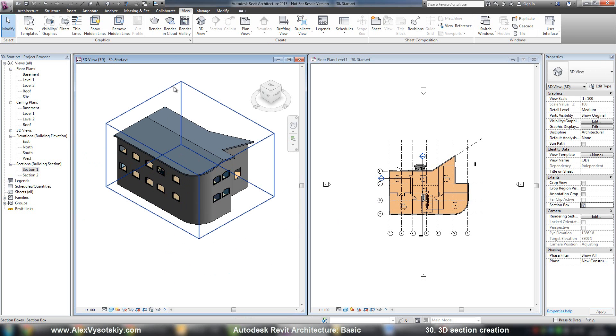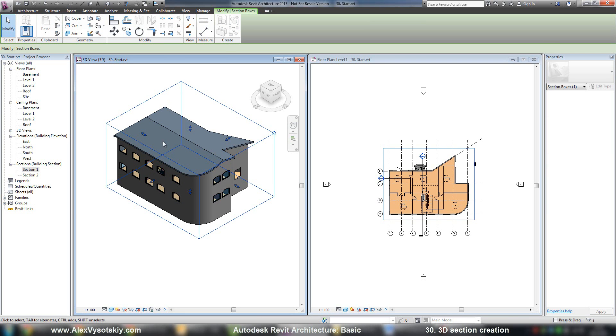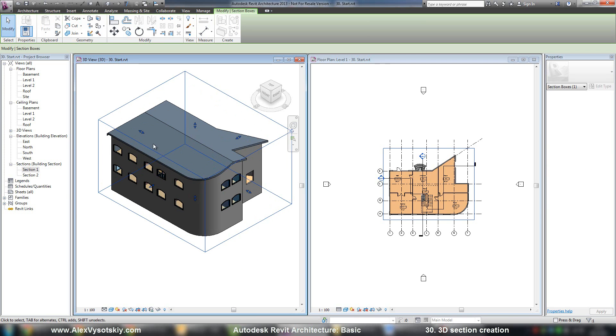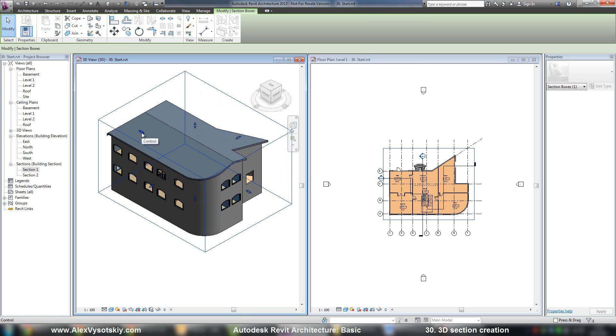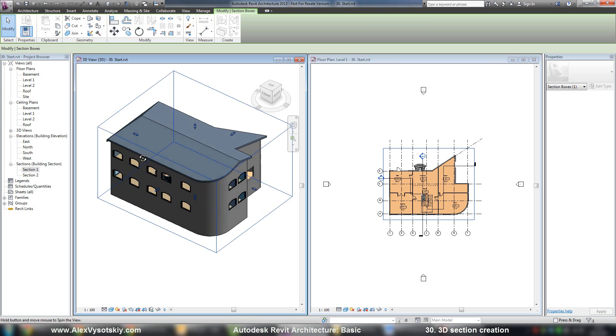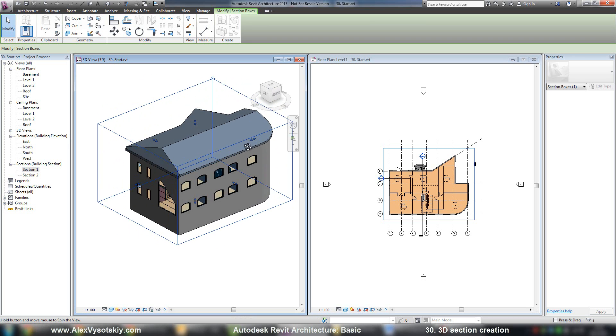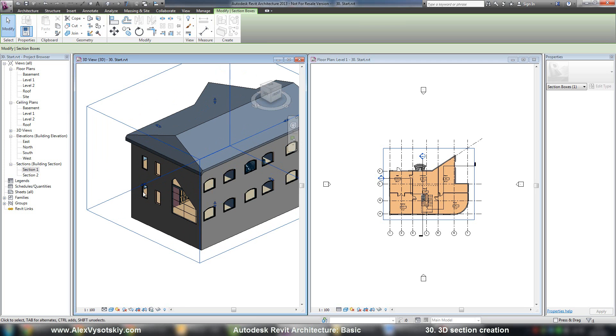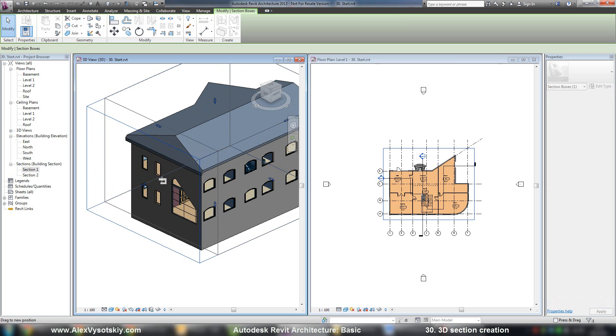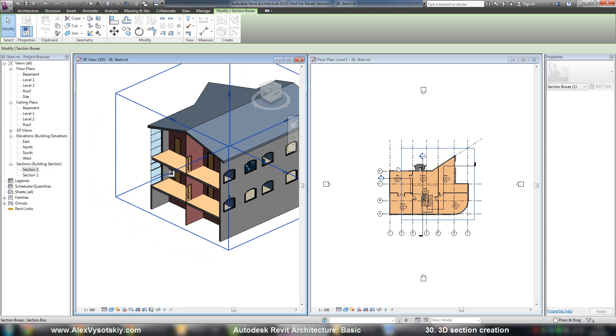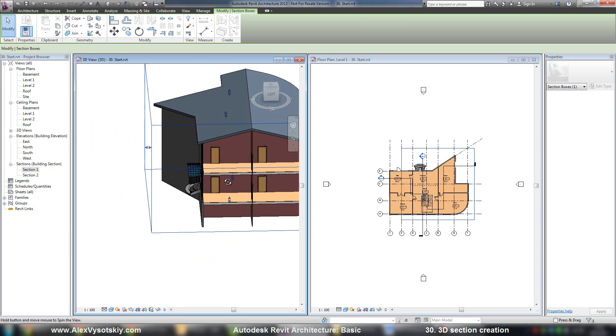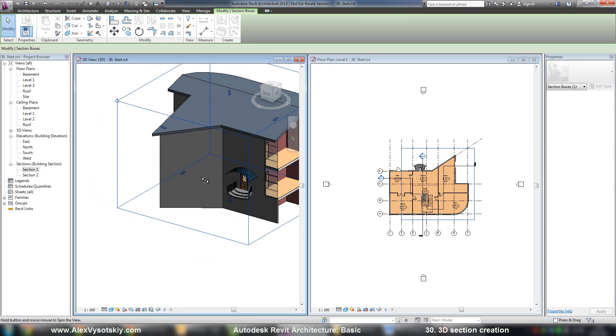You'll receive a boundary box. You need to select it and you can start to modify view range by picking your control arrows on each side of it. For example, I want to trim it on this side. I'll pick control arrows and start to move it like here. Here it is. It's my three-dimensional section.